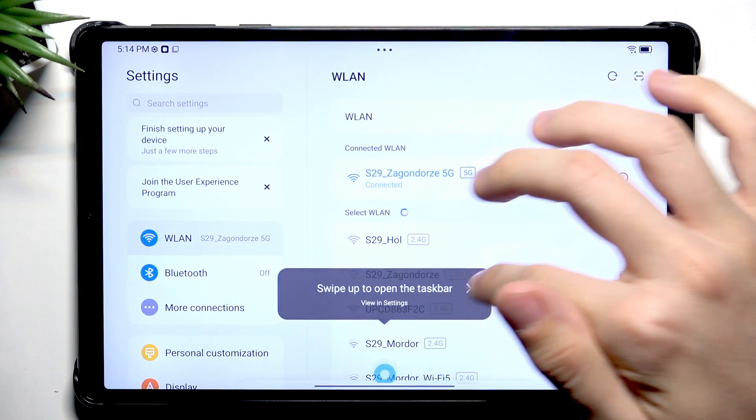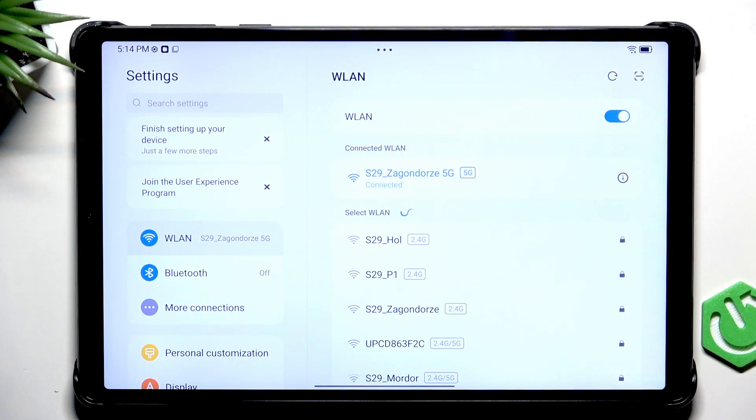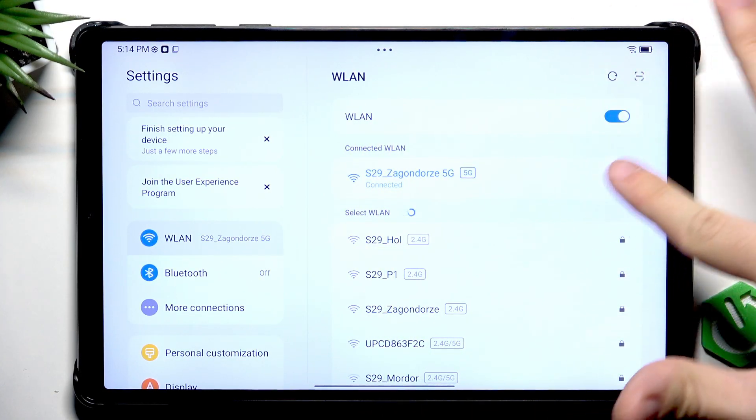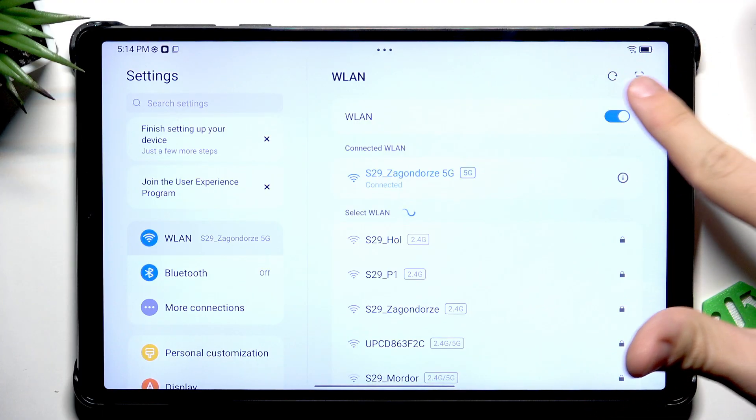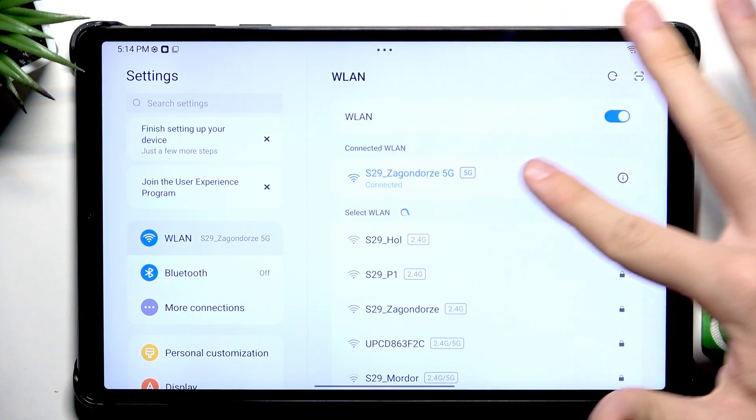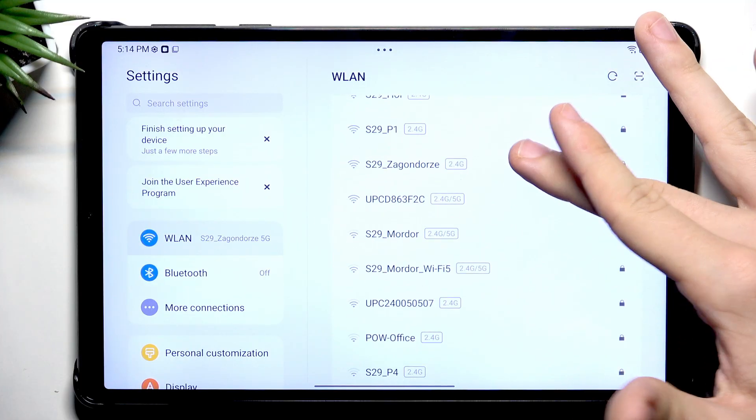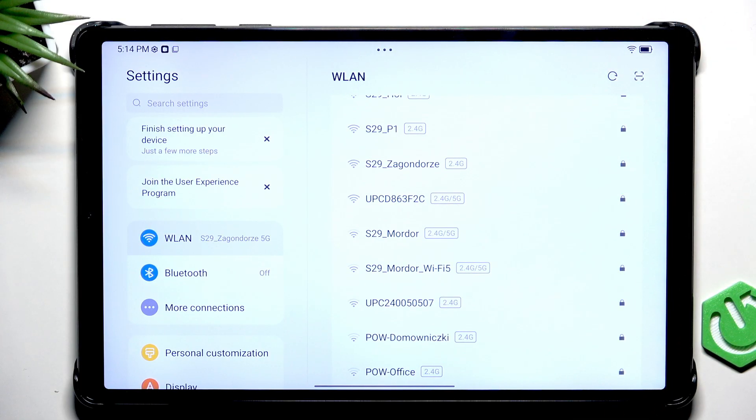Go to the settings and now go to wireless LAN and make sure it's enabled. If you're connected to network, that's great. If you're not, select an available network and enter its password.